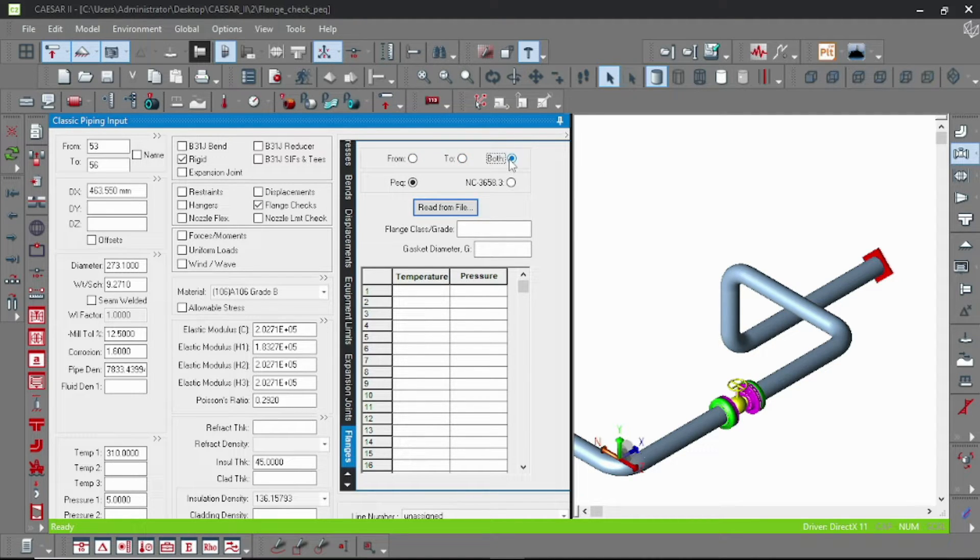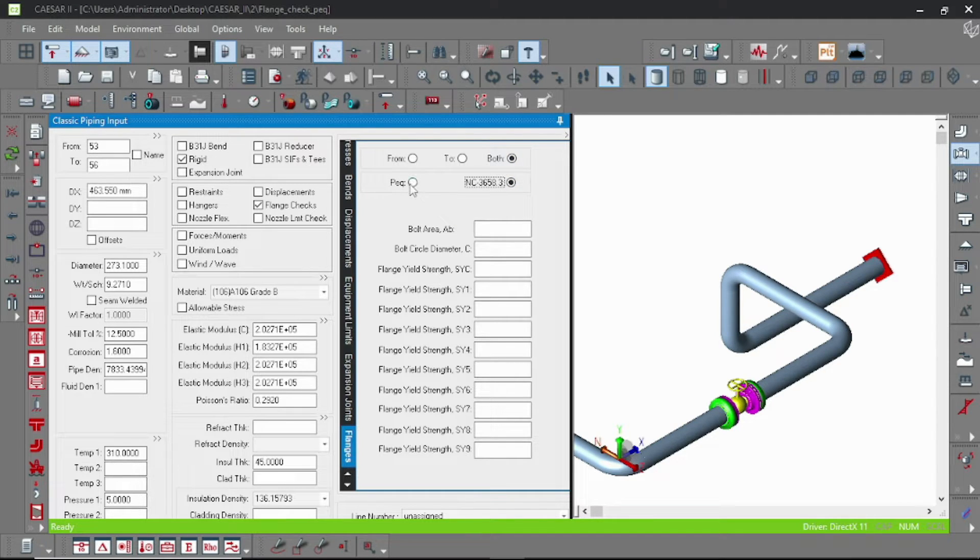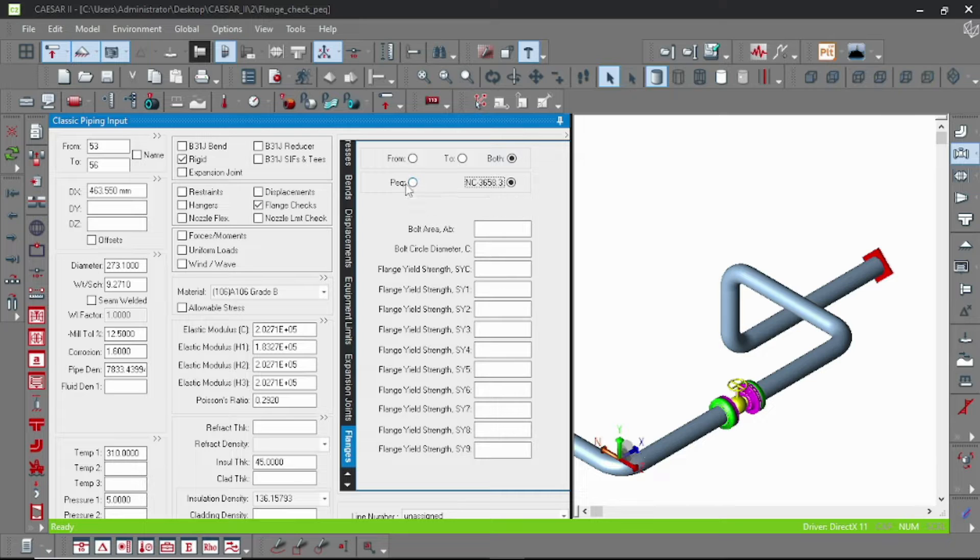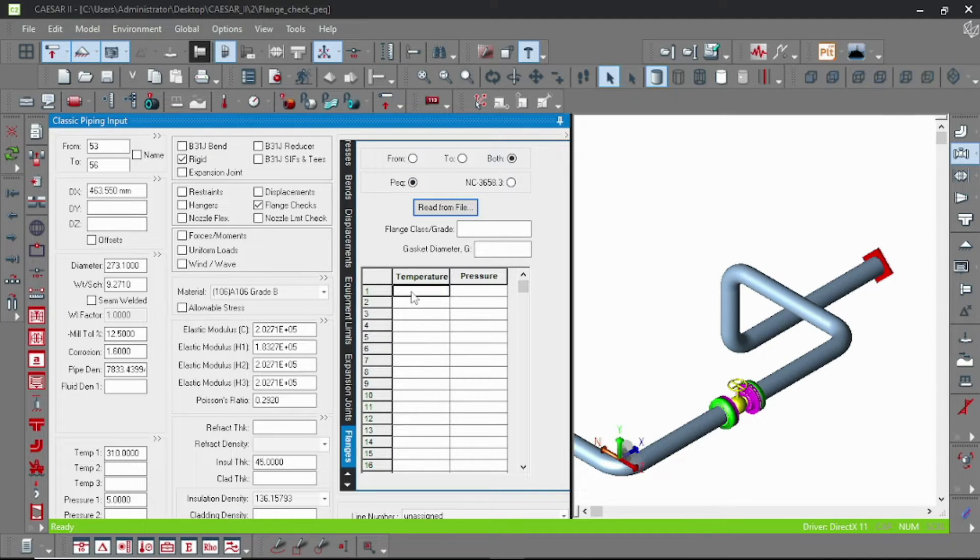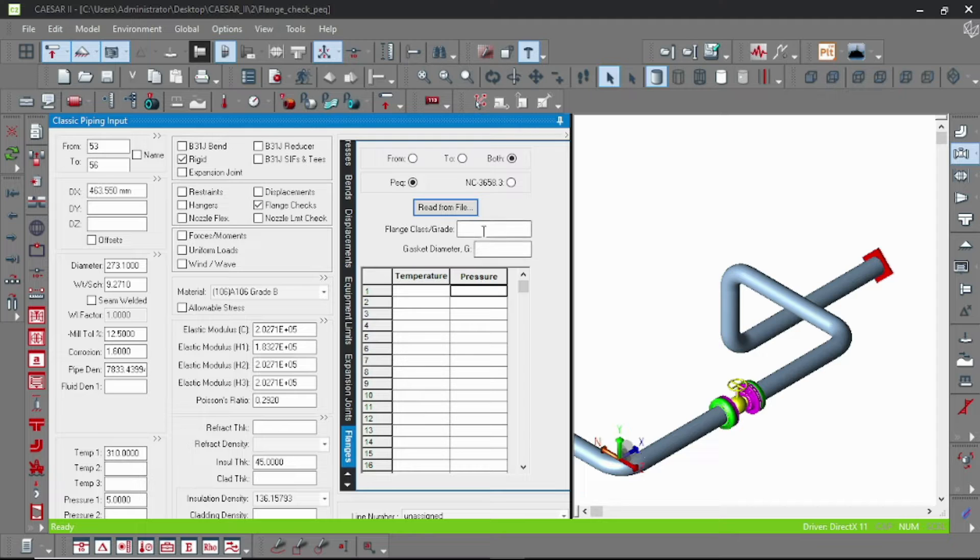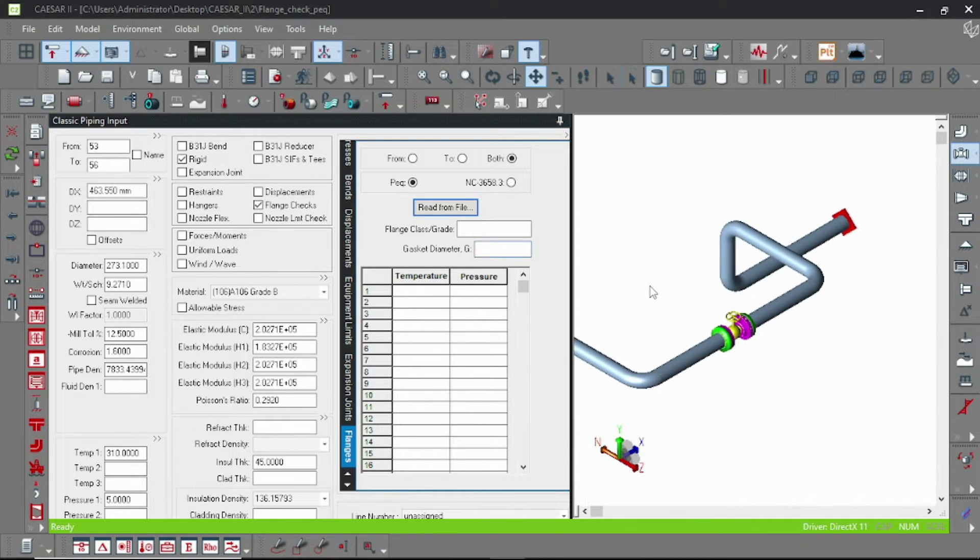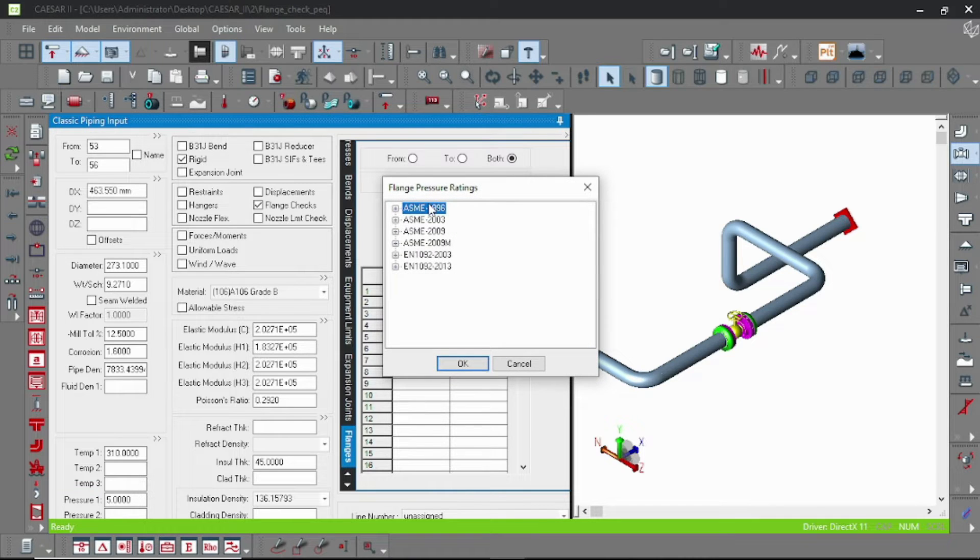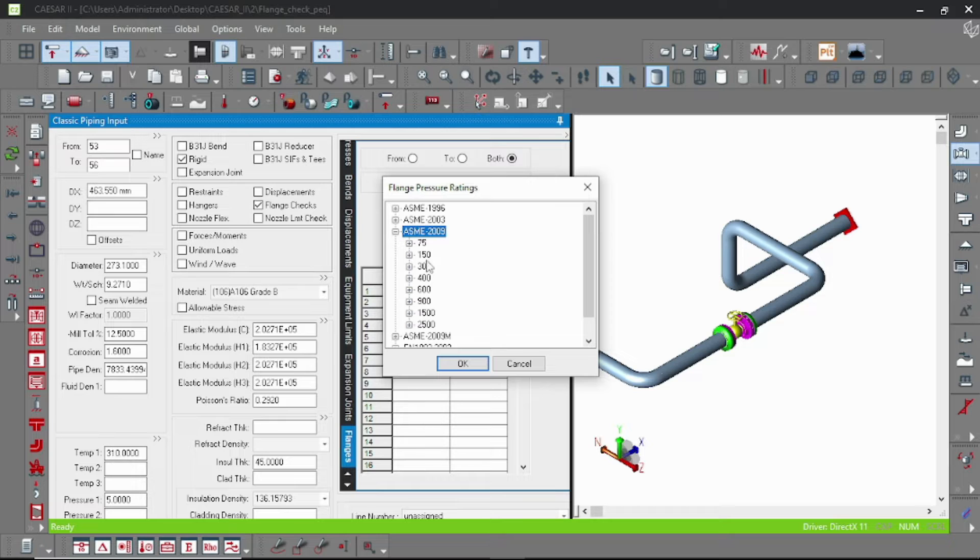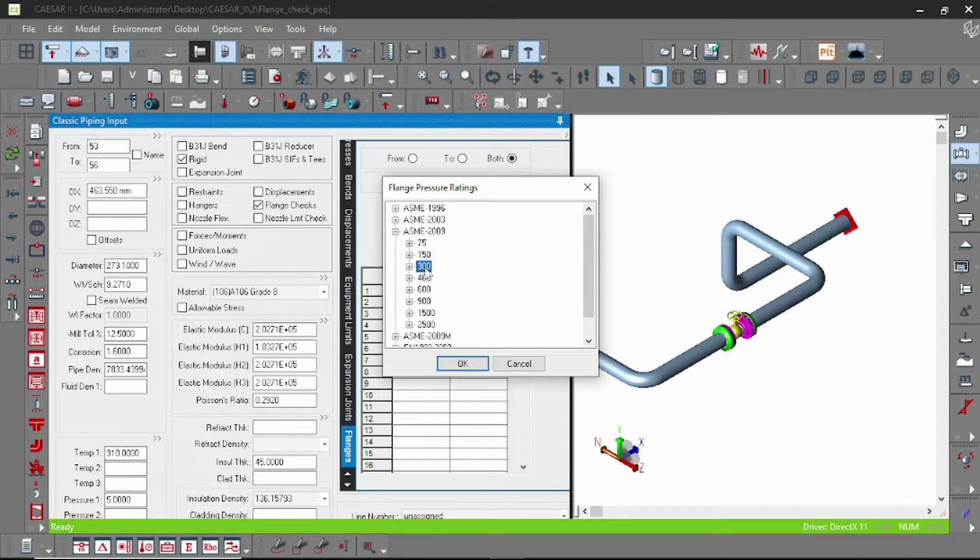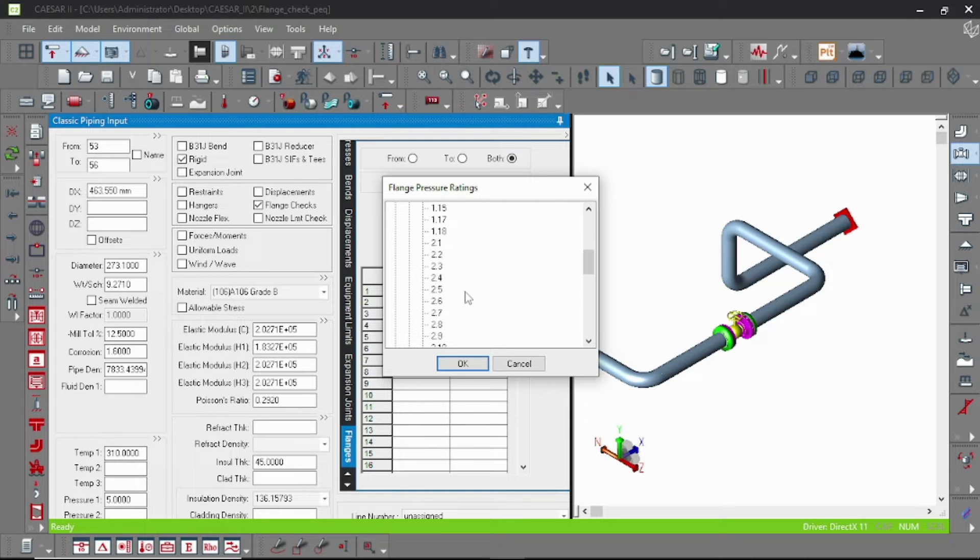So let us select both as we want to analyze both side flange. Here are two methods: pressure equivalent and NC method. Today I will teach you just pressure equivalent method. Here is an option for pressure class, gasket diameter, and temperature pressure. If you have the data sheet you can put this value manually, or you can select values from the file.